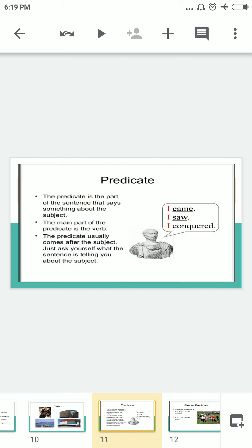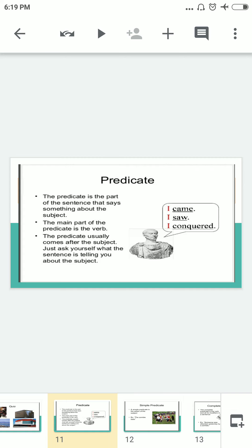Now it is time to learn about the predicate. The predicate is a part of a sentence that says something about the subject. The main part of the predicate is the verb — the action word. The predicate usually comes after the subject. Just ask yourself what the sentence is telling you about the subject. 'I came, I saw, I conquered' — ask yourself and you will get your answers.